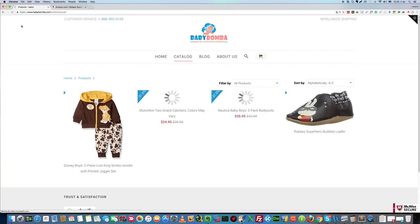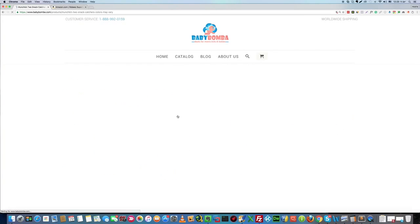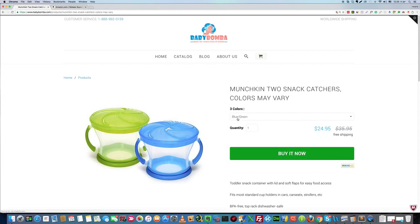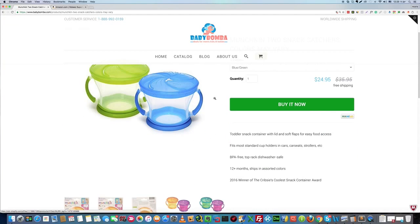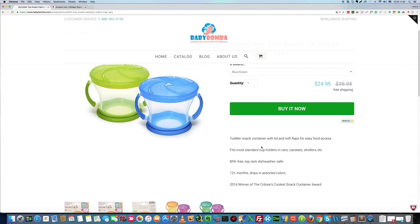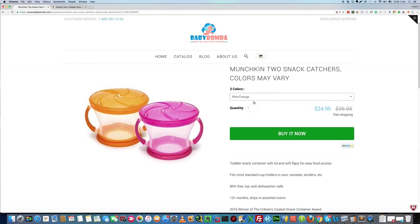And you can see all the products that we just added, including the variants, images, description, price — everything. All right, thank you.